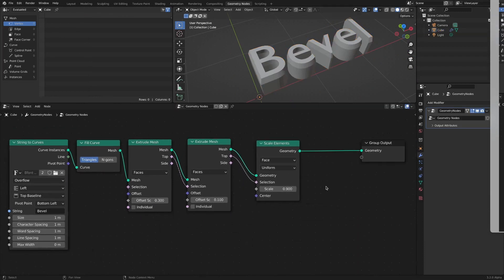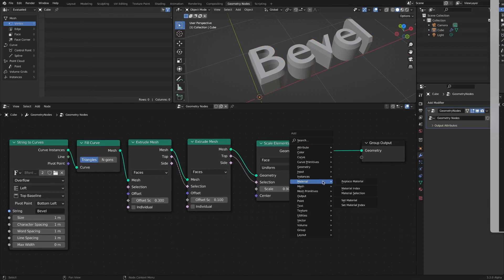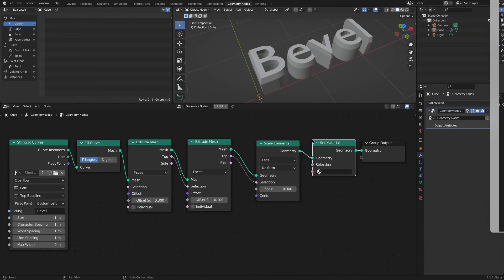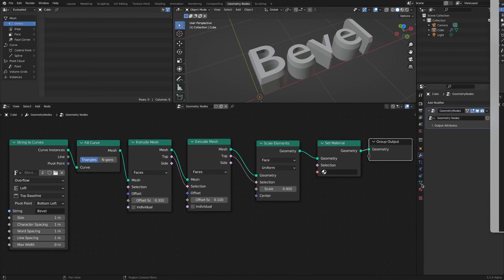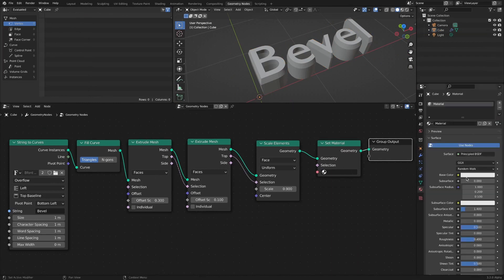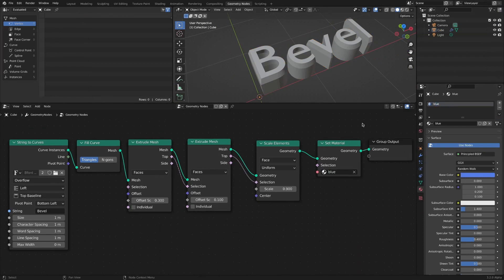Add a set material node to apply a different material only for the top face. Connect the top socket to the selection socket of the set material to apply only the top side.